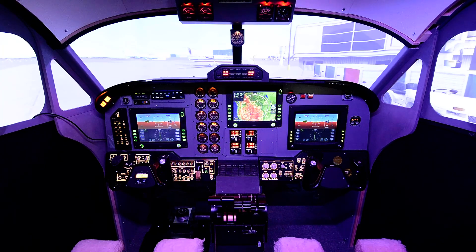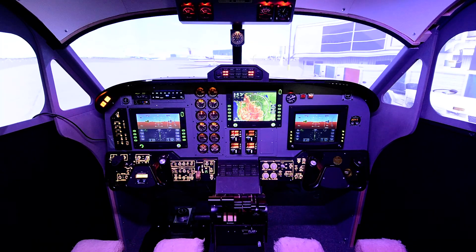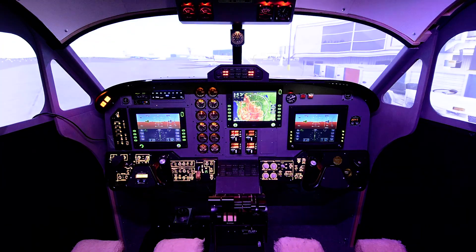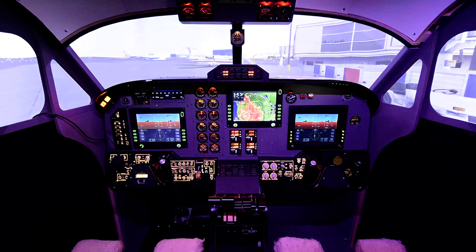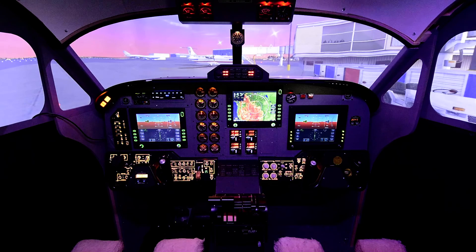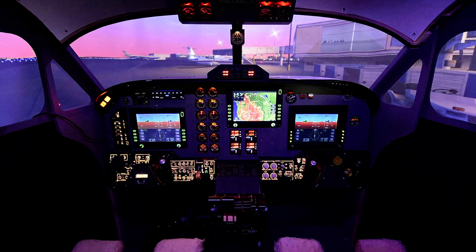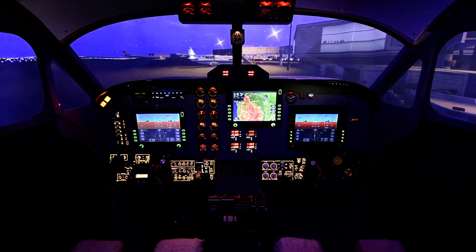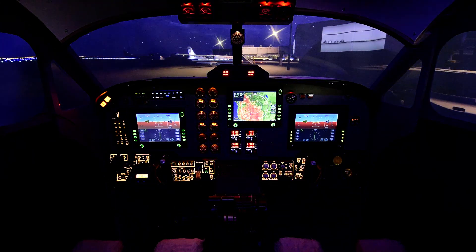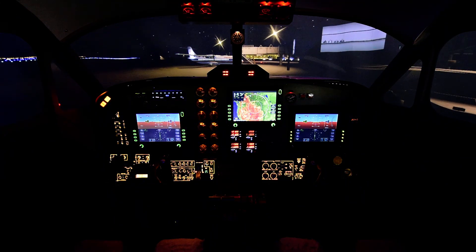I'm going to fast forward the simulator to dusk just to show you the ability of the controllers to dim the light accordingly. We're going to fast forward to dusk and you can see everything dimming — the outside view is dimming, the inside cockpit view is dimming, and there we are.